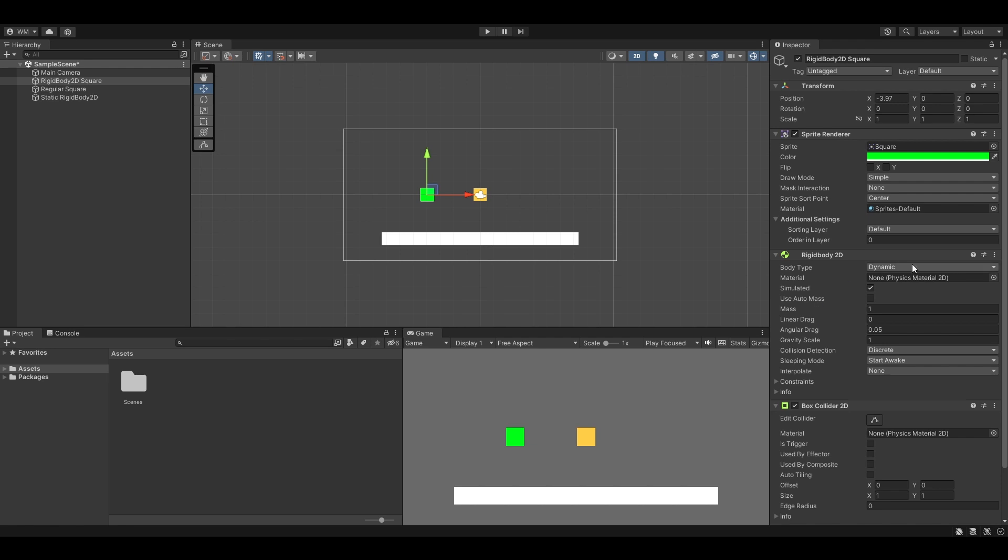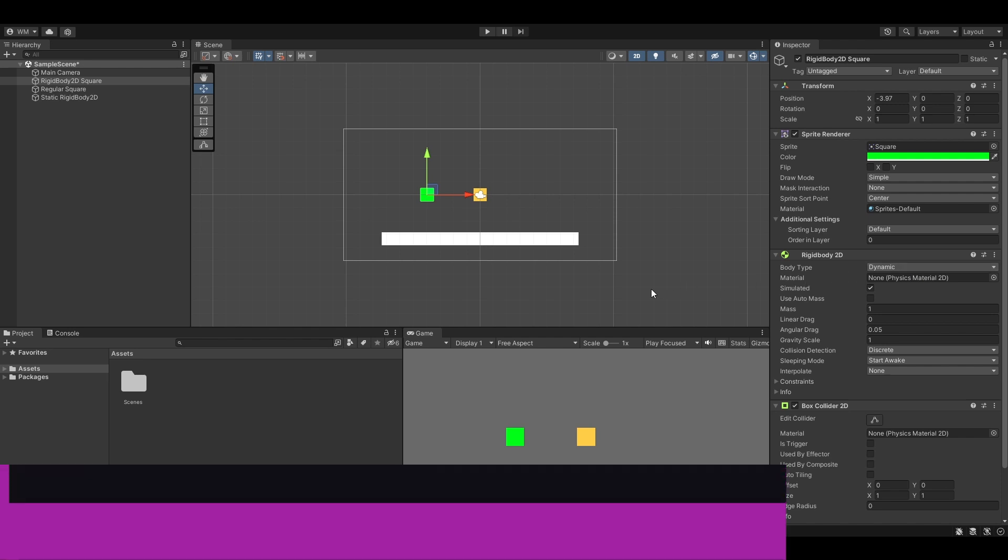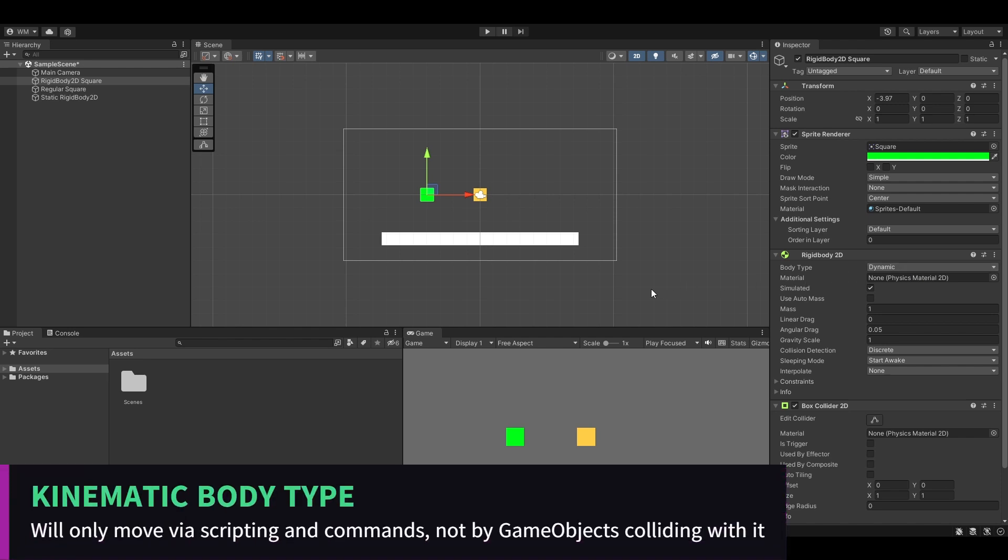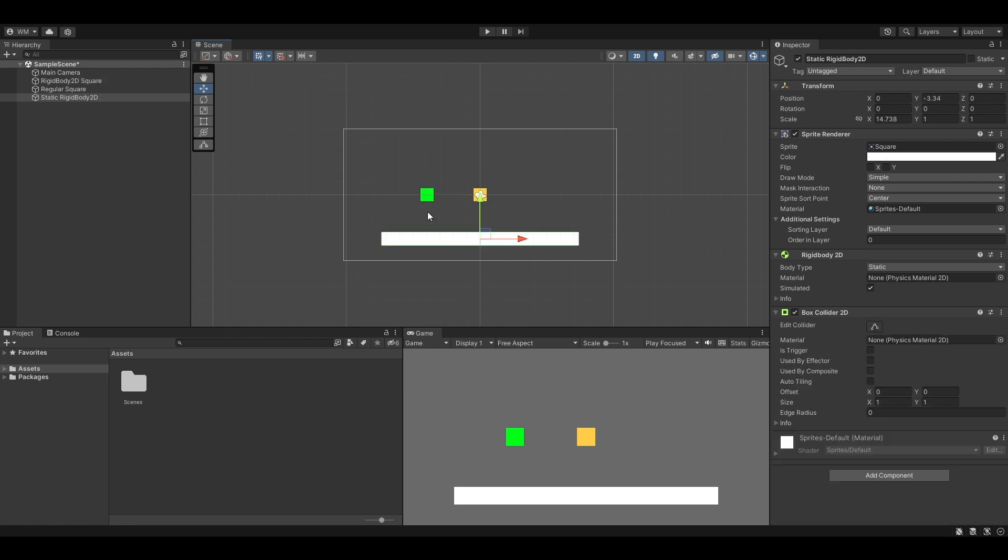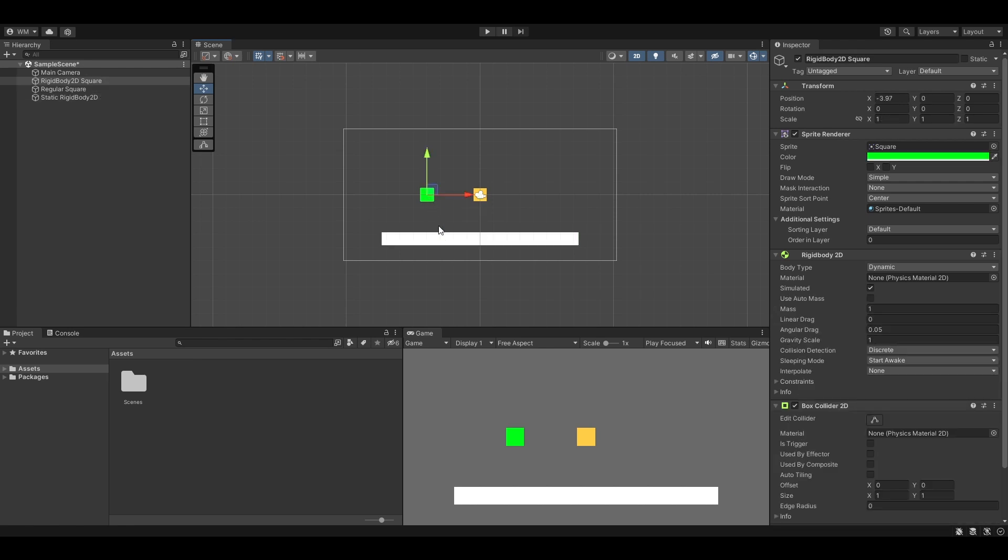Now we're talking about kinematic body types, which basically they will only move by programmed movements. You can't run into them. If these were both dynamic, this one's actually a static, but if these were both dynamic rigidbodies, when you hit play this one would knock into this one and flip it all around and it wouldn't stay still.